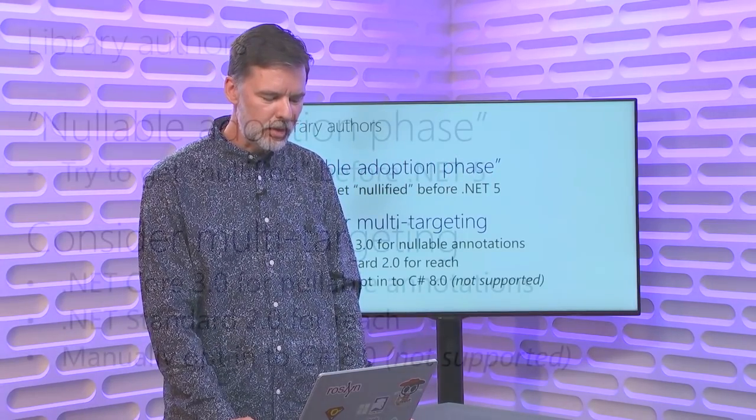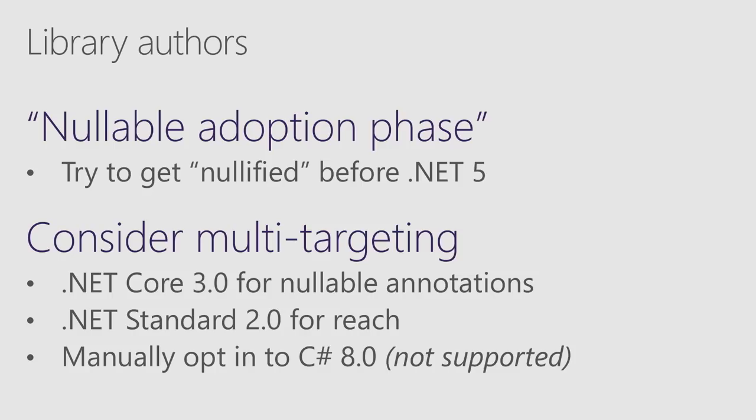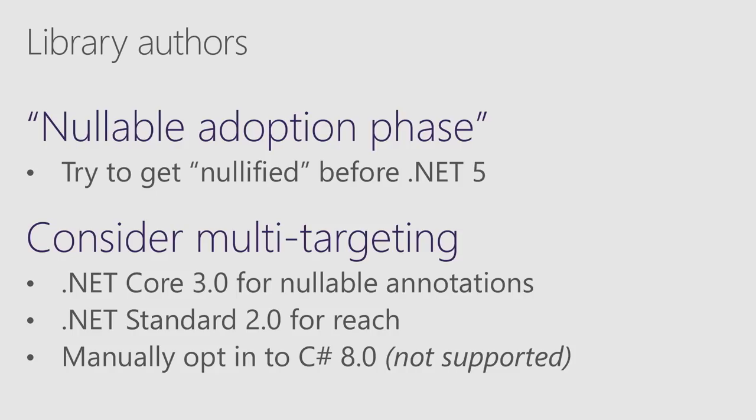I also, for library writers, a lot of library writers don't just target .NET Core 3.0, right? You want reach, and you want to target .NET Standard 2.0 maybe, so you can get .NET Framework, and that broad set of things you can target that way. So we're cognizant of that.